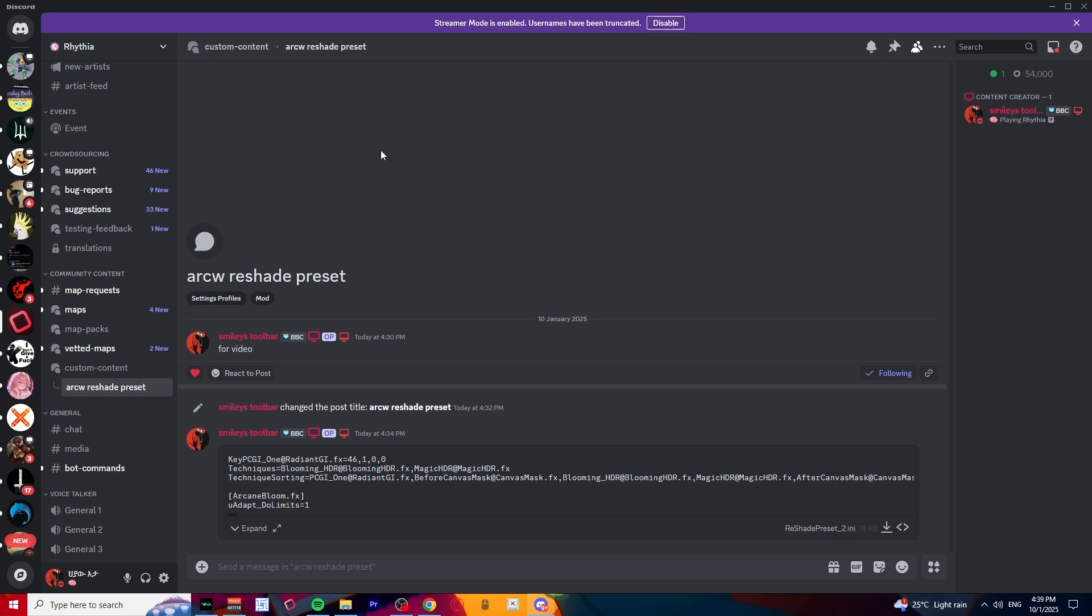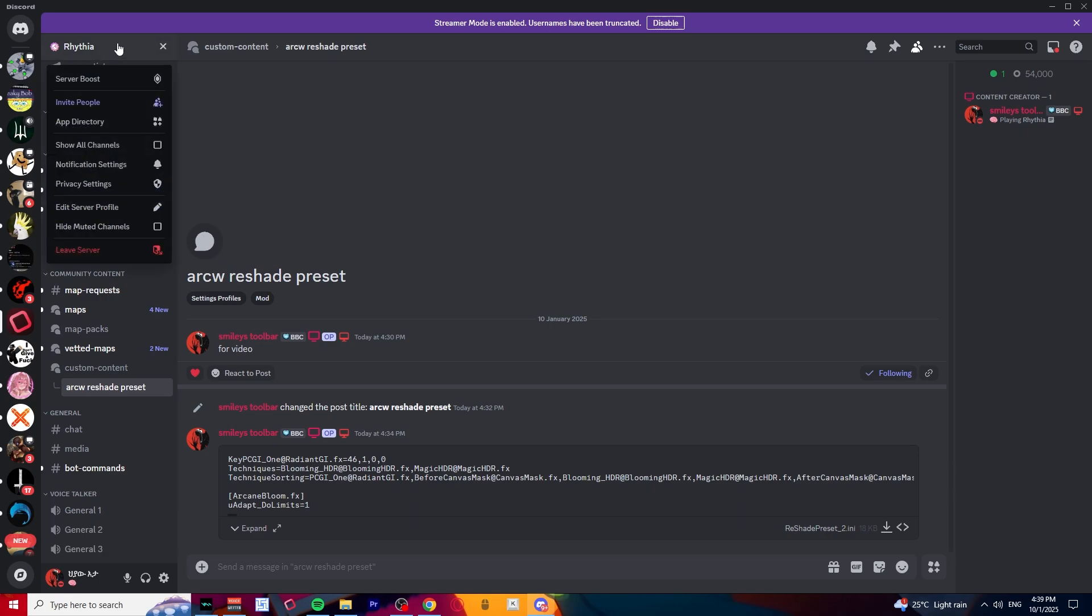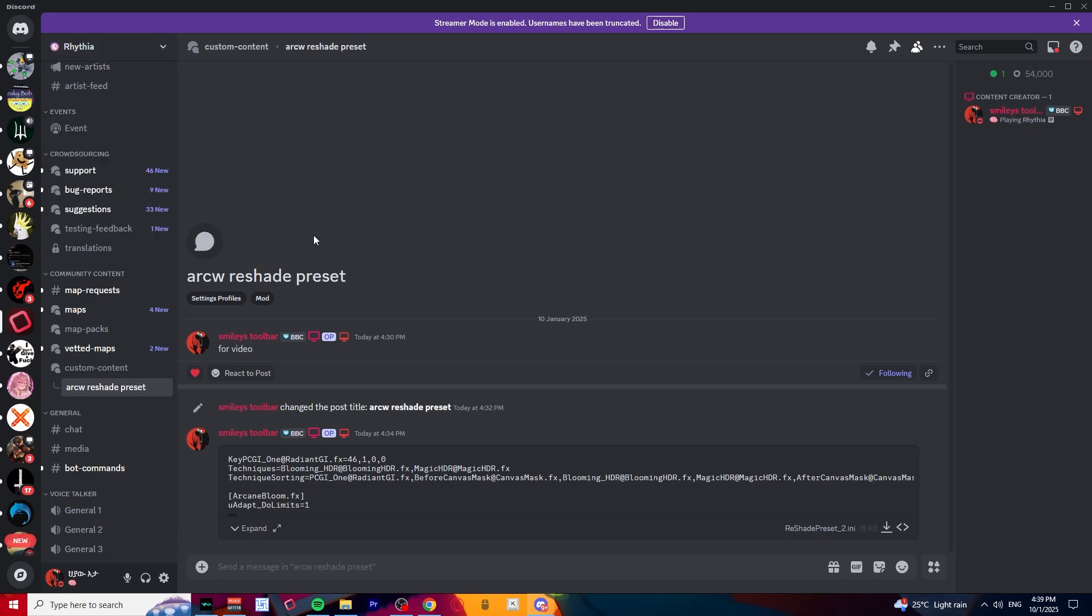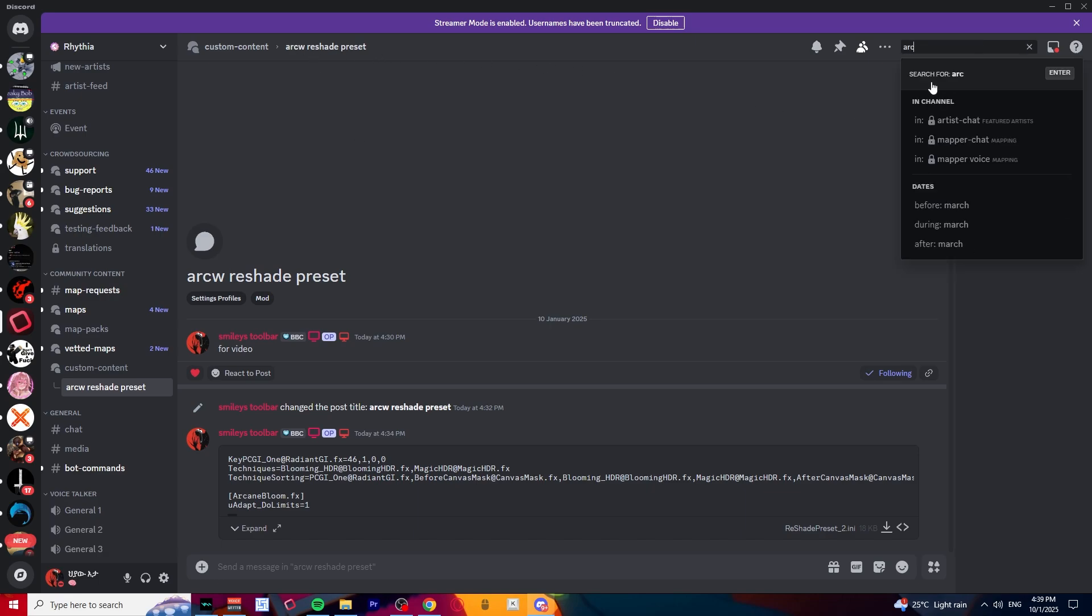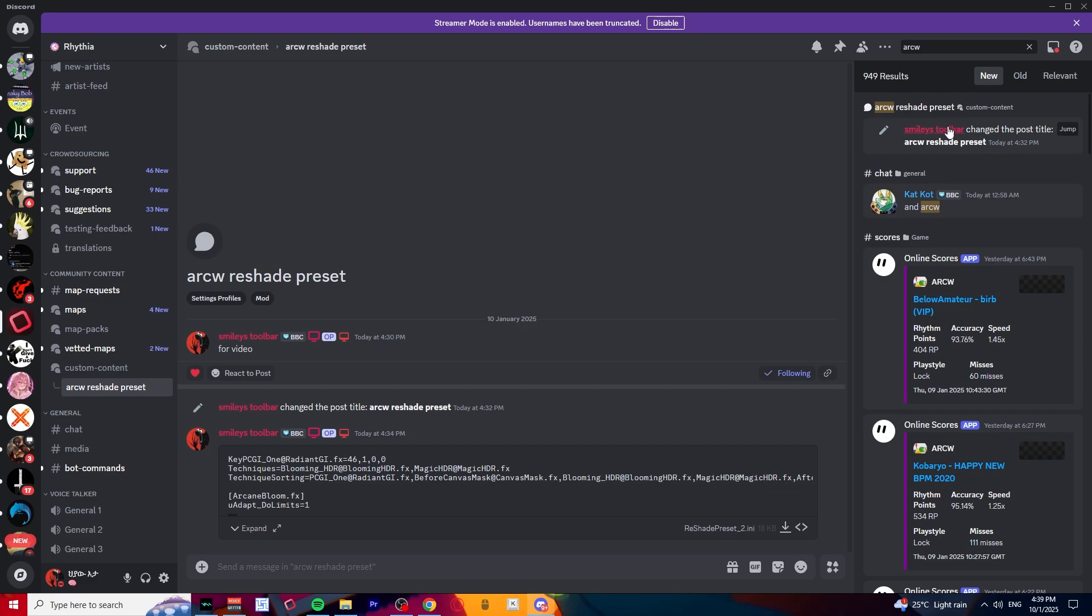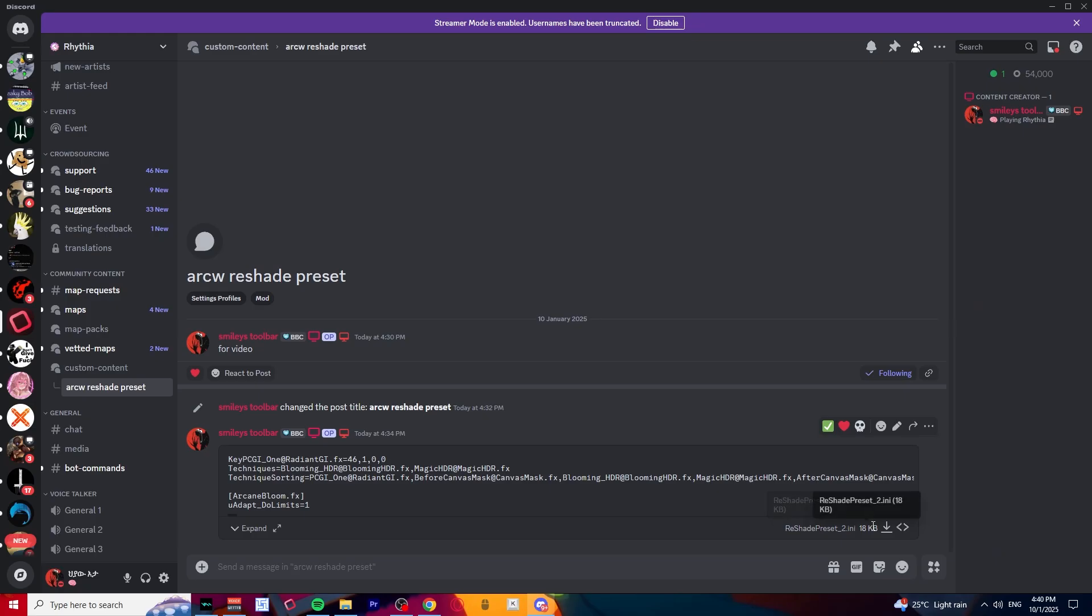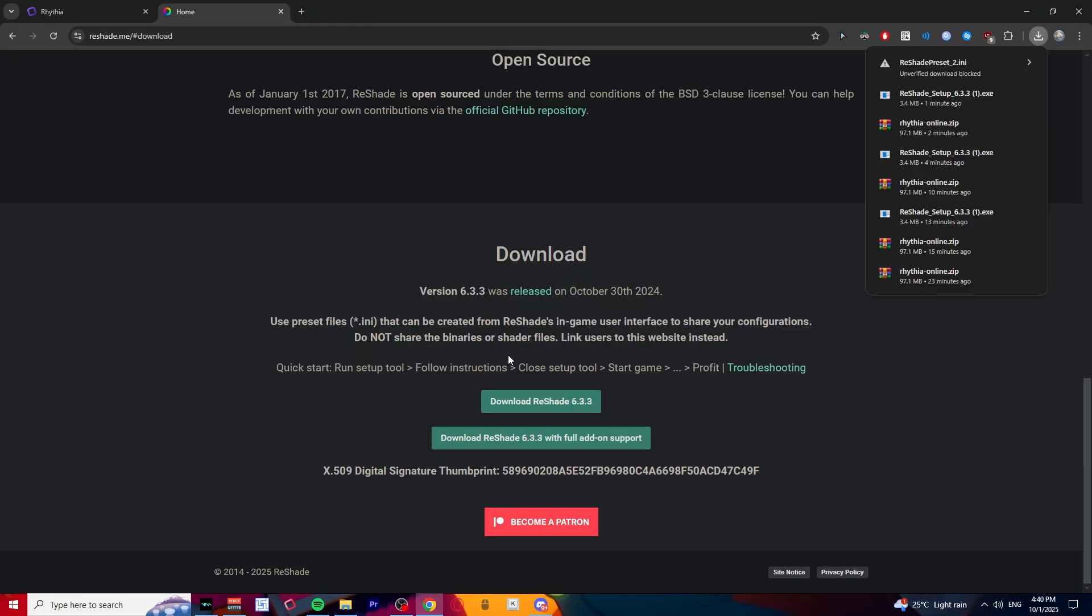Okay, once you finish installing that, you want to go into the Ritya Discord. I'll put this link in the description as well. Just find RW ReShade preset. So just type in RW and it'll probably show up like right here, like RW ReShade preset. Go here and download this. This is my preset that I personally use.